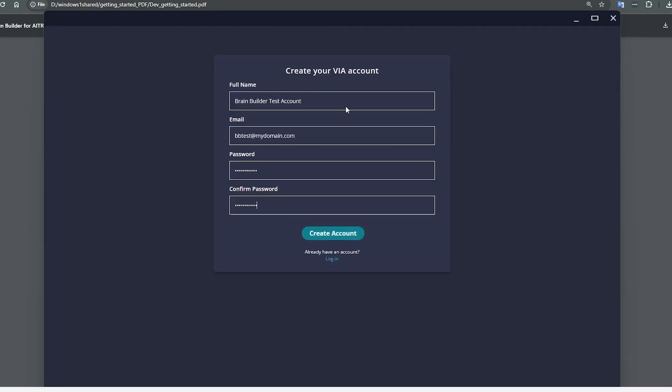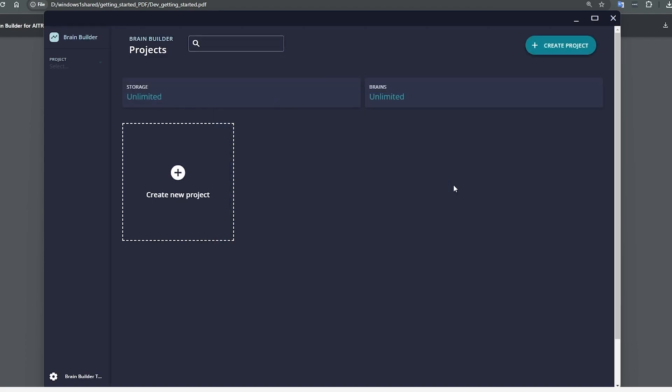Let's go ahead and create our account. And here we are. We've officially logged in to BrainBuilder, and we are now ready to begin creating our first project.